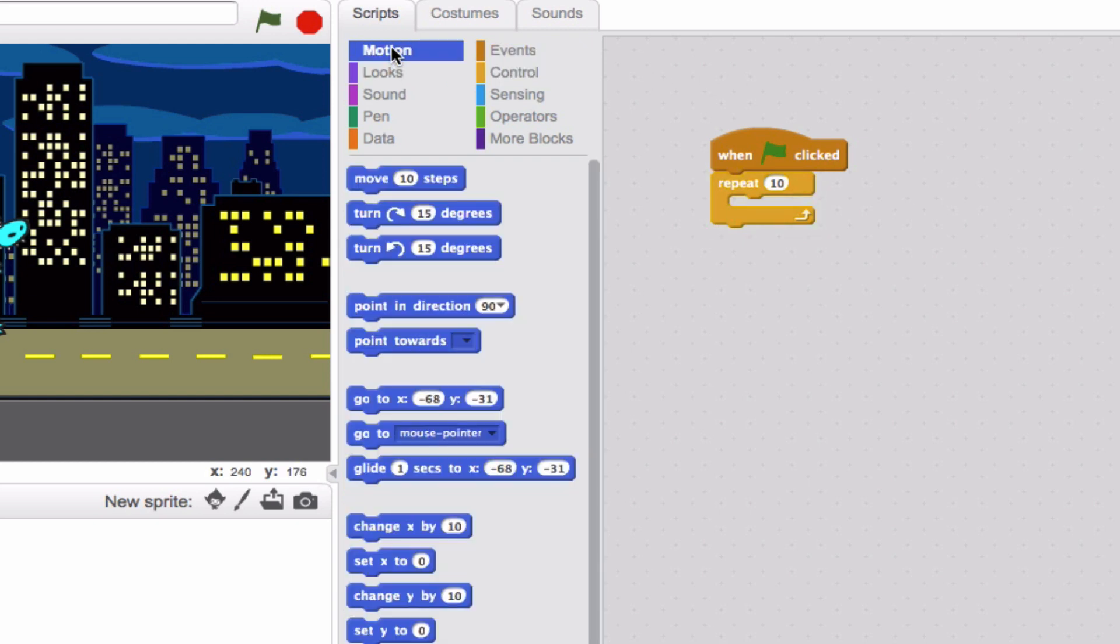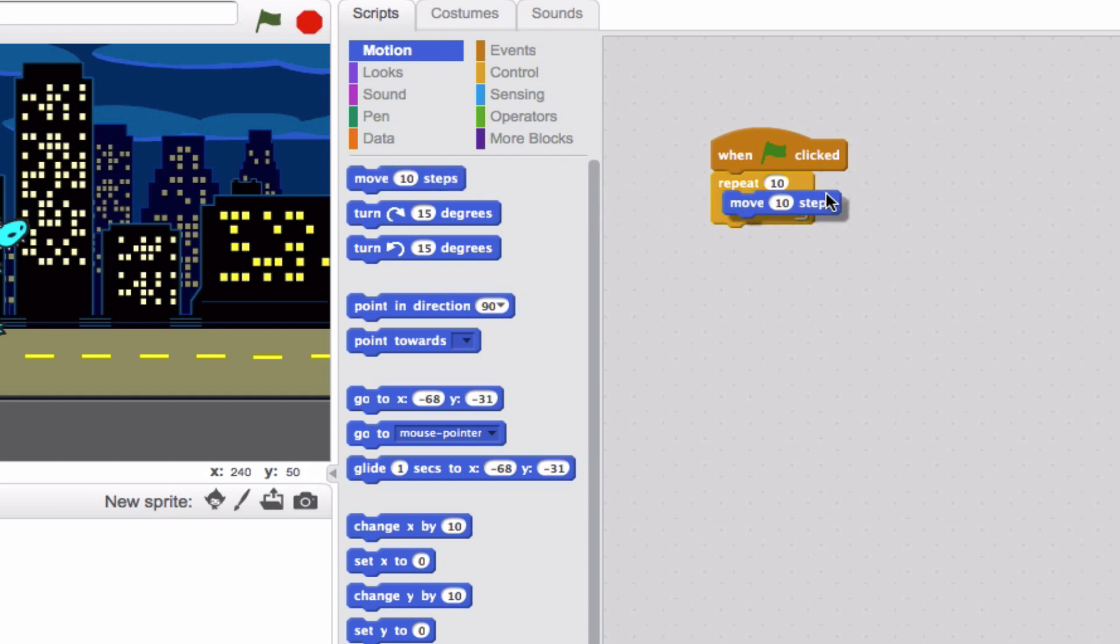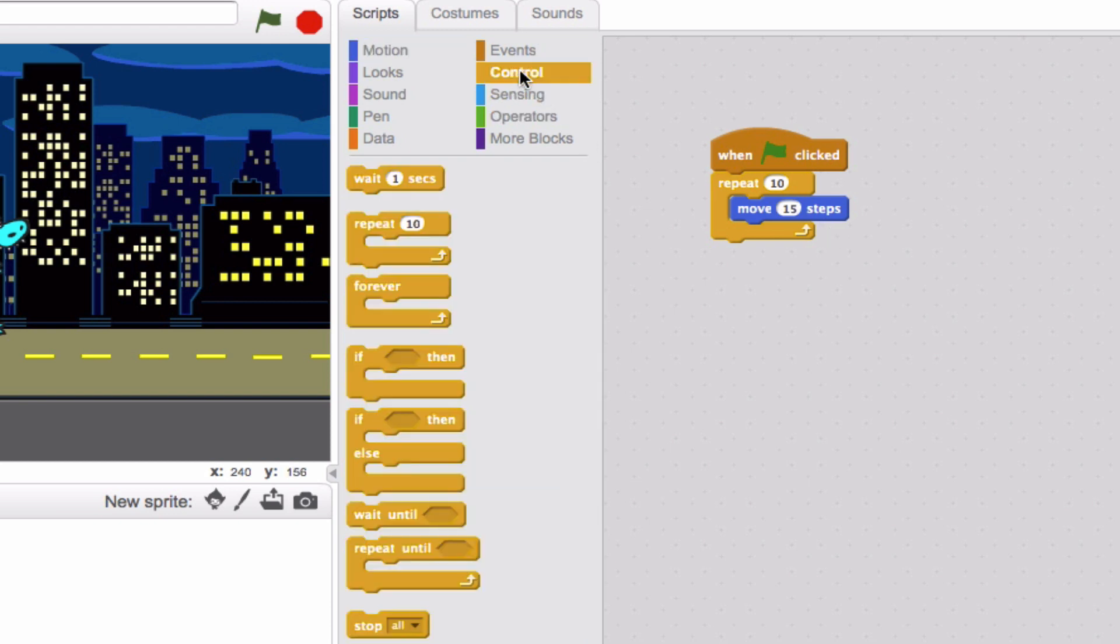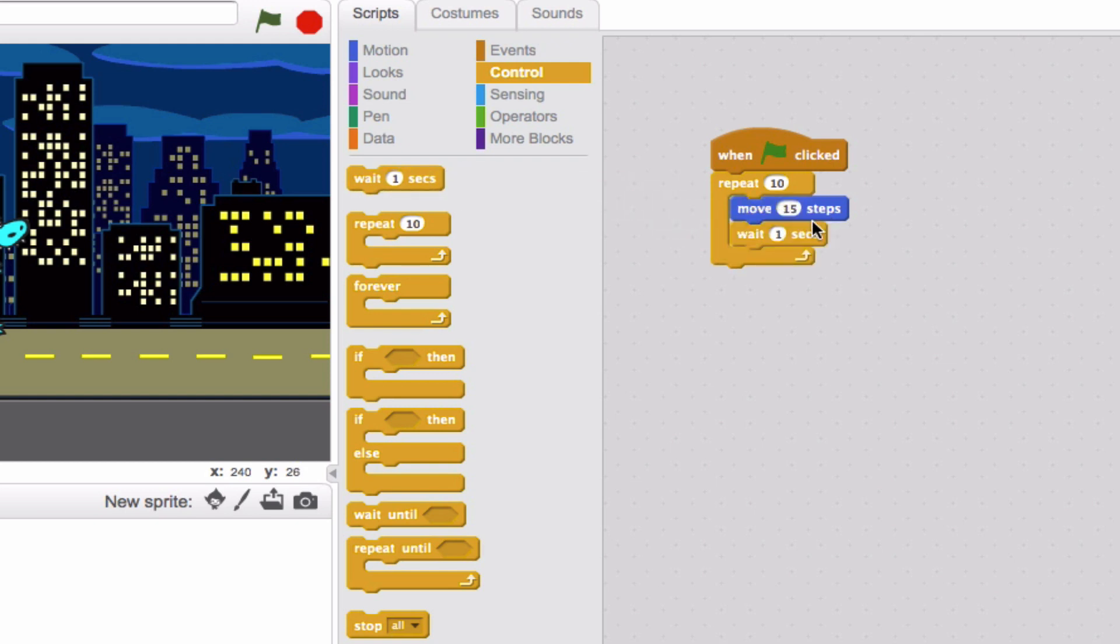Let's have him gradually move every couple of steps as he goes to the edge. We'll do move 10 steps, and for this we're going to do 15. And so we can see a pause between each of them, let's also have wait one second. So he'll move 15, wait one second, move 15, wait one second, and so on and so forth.